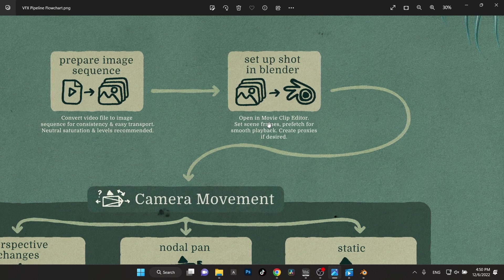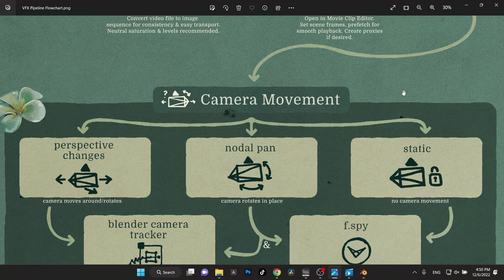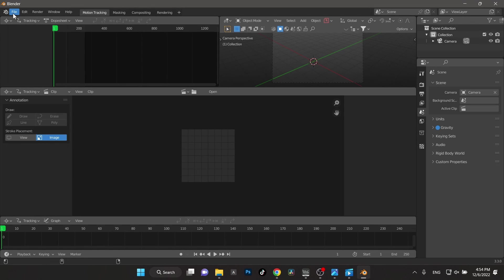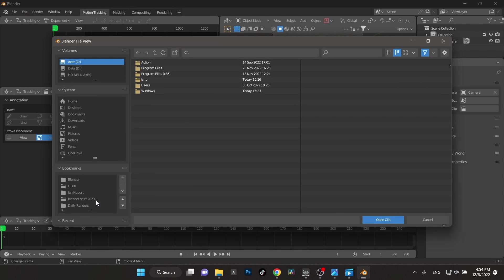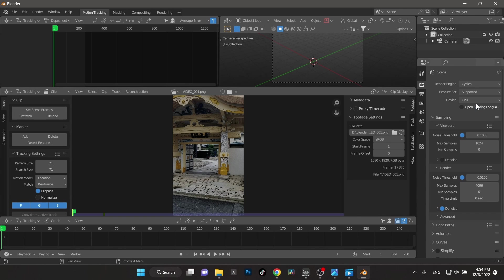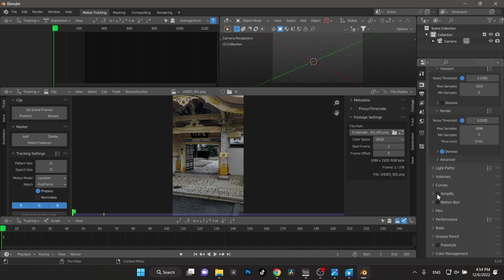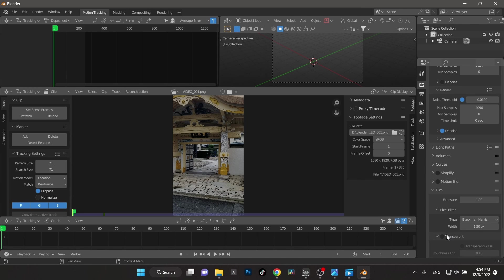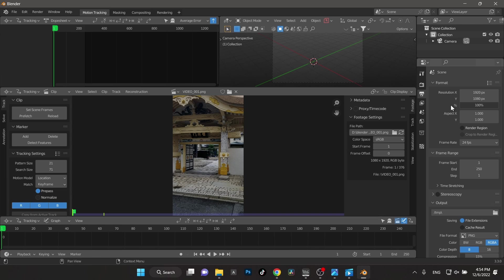Now we're going to set up our shot in Blender — basically opening the movie clip editor, setting your scene frames, prefetching, making proxies and all that if desired. I'm in a new tab going to the VFX tab — if you go to new VFX, that's where I'm at. I'll import my footage. Got my footage imported. I'm going to switch this to Cycles, select the GPU, scroll down to Film and select Transparent, then change my resolution to 1920 by 1080, frame rate 30 fps.